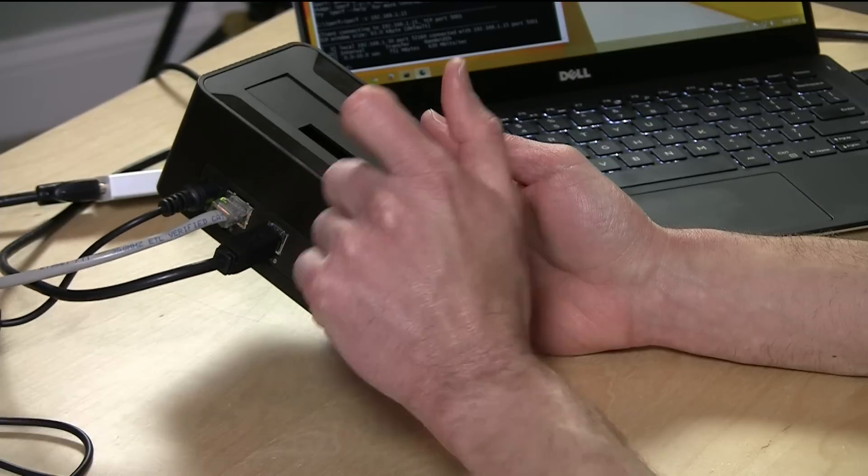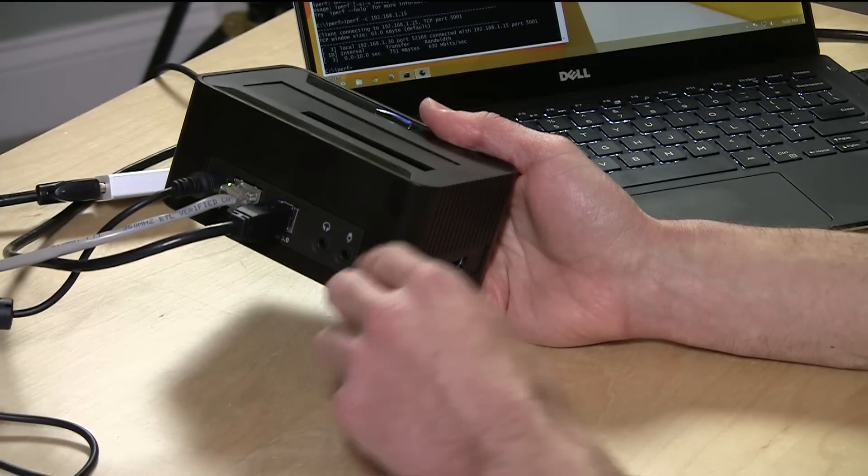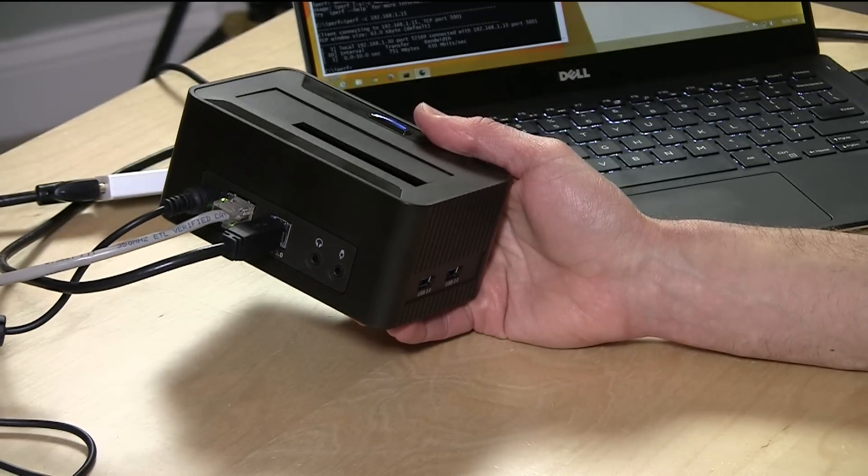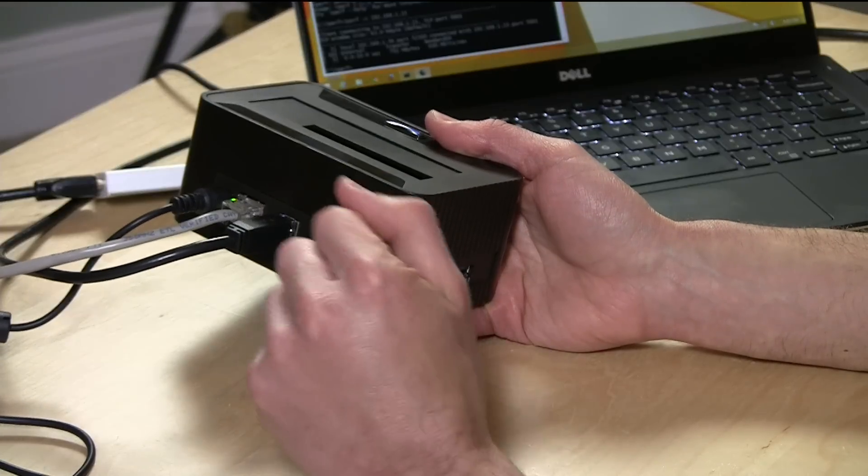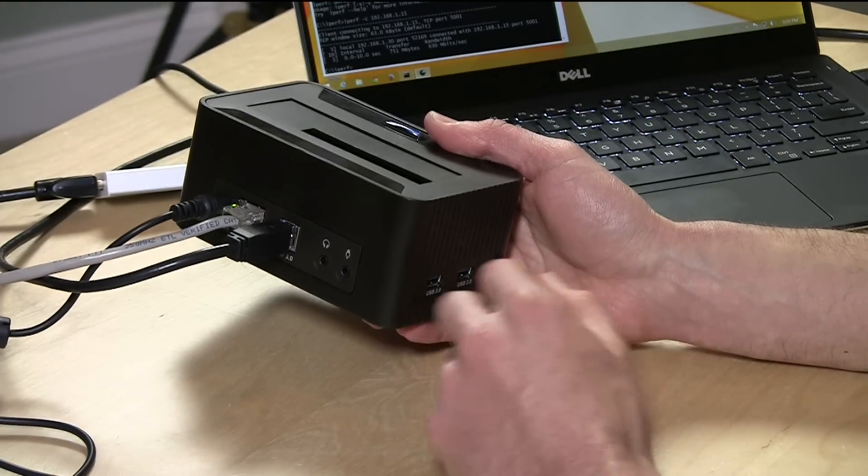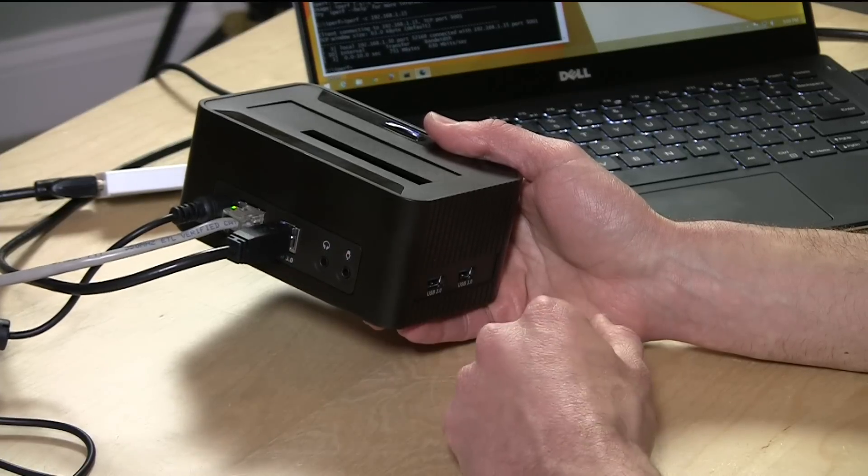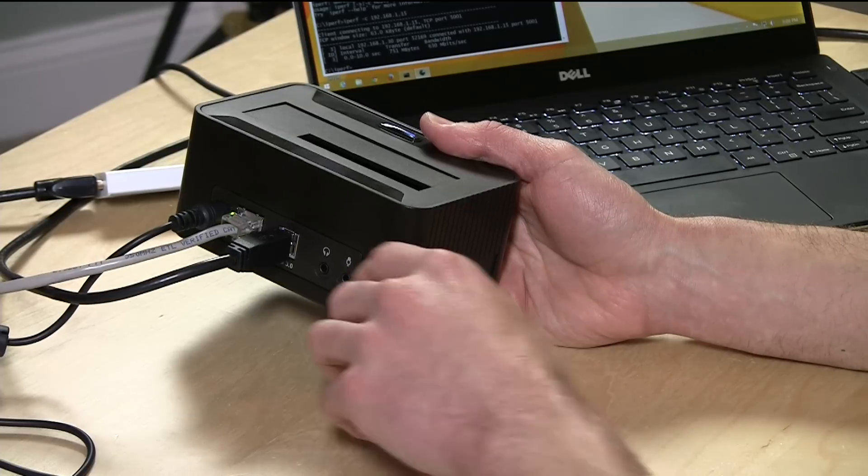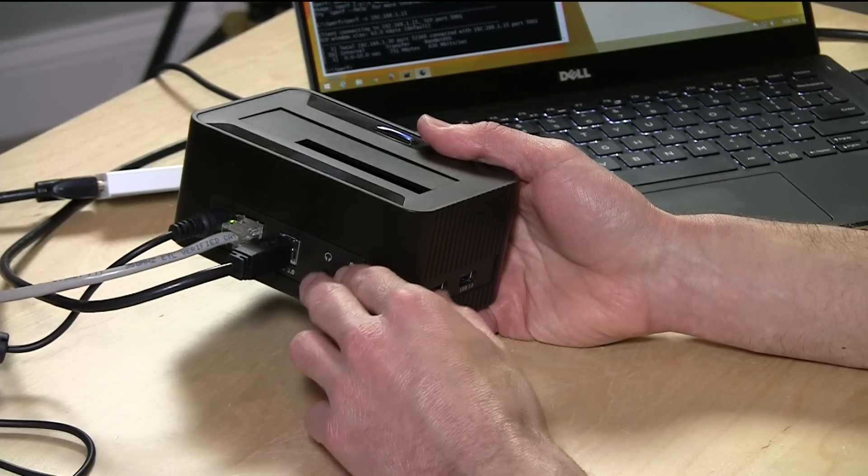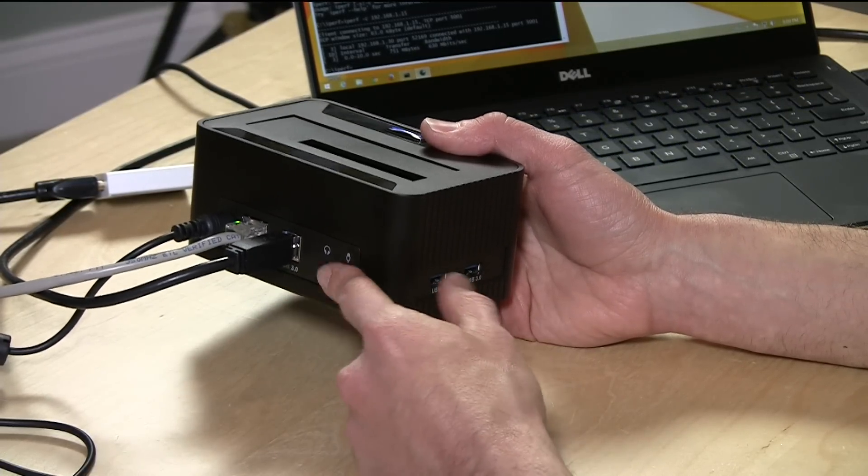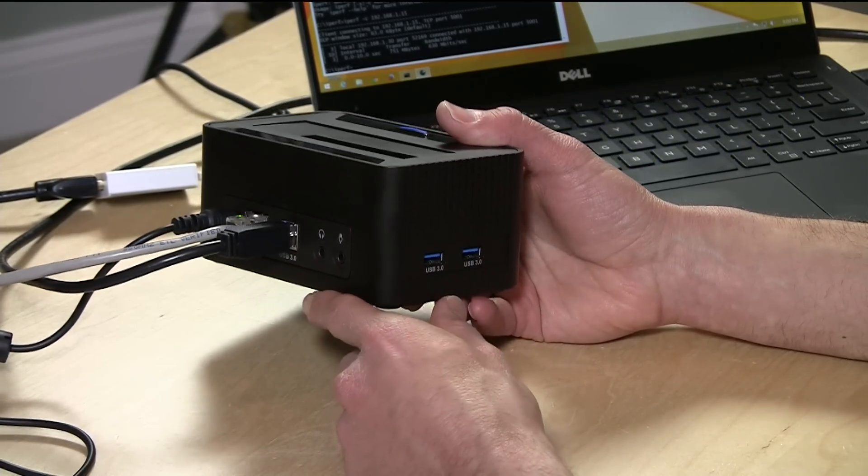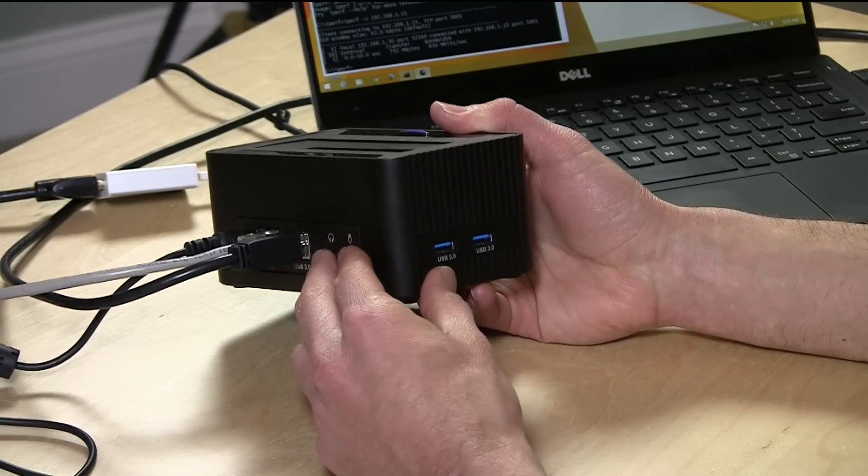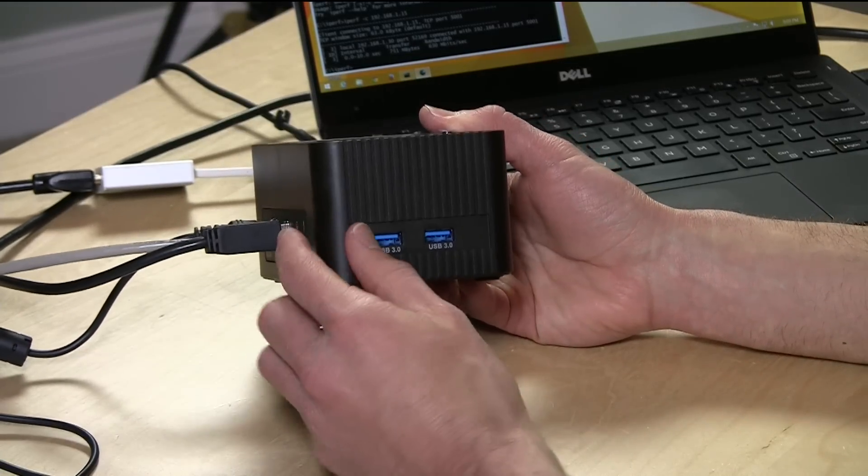On this one you get gigabit Ethernet, you get audio in and out, which is pretty handy, especially on a lot of these newer devices that just have a single headset jack. If you plug this in, you'll get a USB audio device that allows you to plug in a discrete microphone as well as headphones. It doesn't sound as good as the audio hardware might be on a mid to high-end laptop, but it's certainly adequate. It sounds like many of the Thunderbolt docks I've looked at, so not perfect but certainly better than nothing.